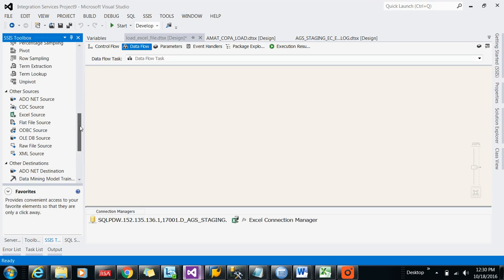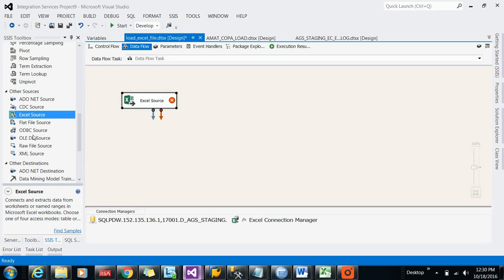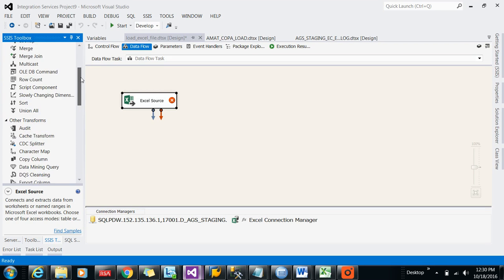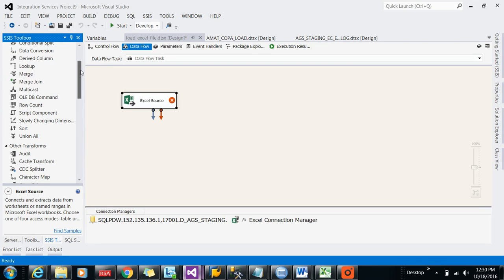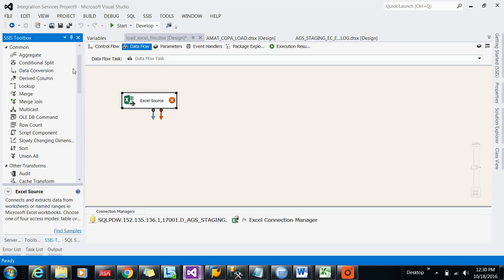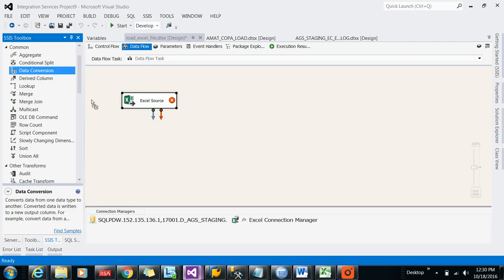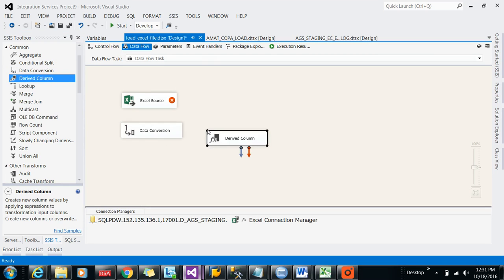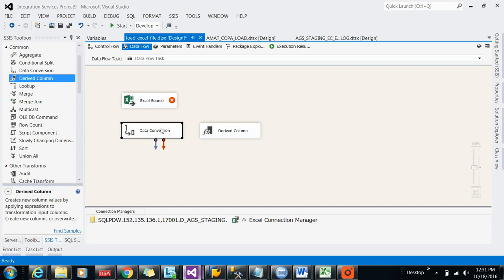If you're taking any data flow task and pulling any end source, Excel source, OLEDB source, or whatever source it is, this source is kind of extraction. It is extracting the data from other sources. Then transformation, let's say you want to do some transformation like data conversion or derived columns. That kind of thing will be coming as transformation.